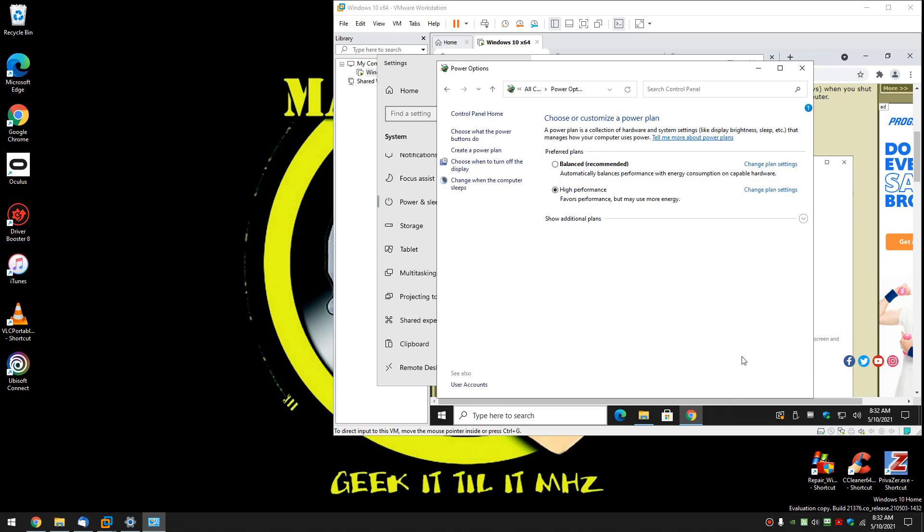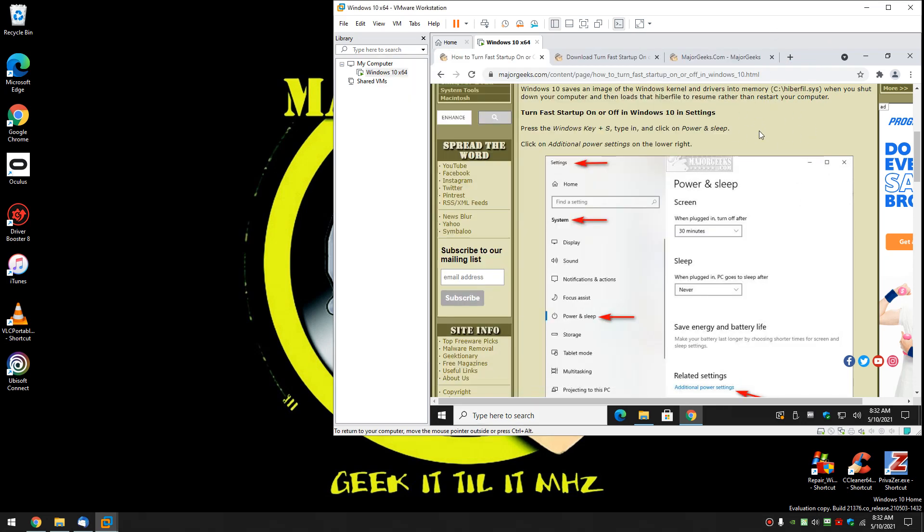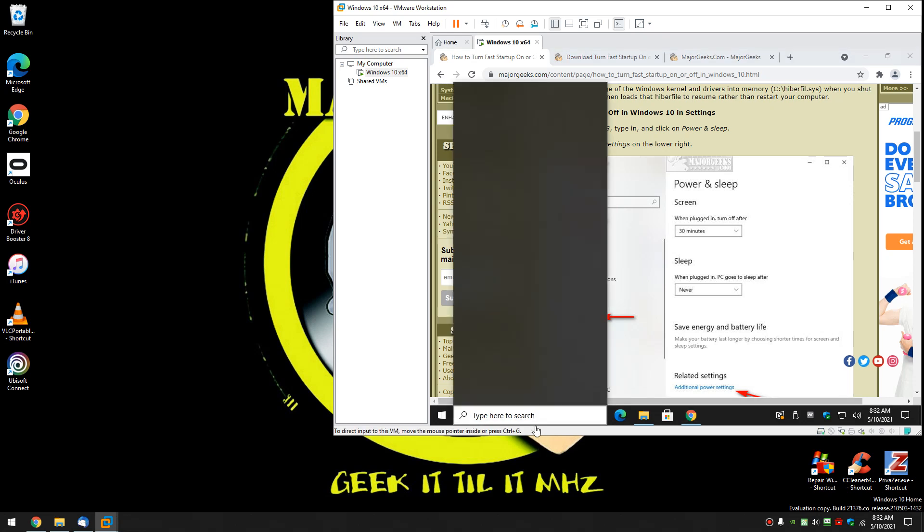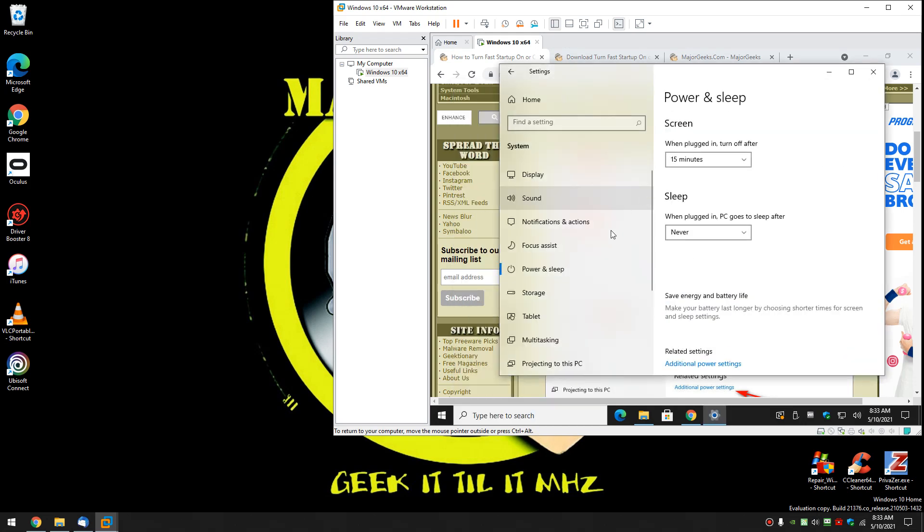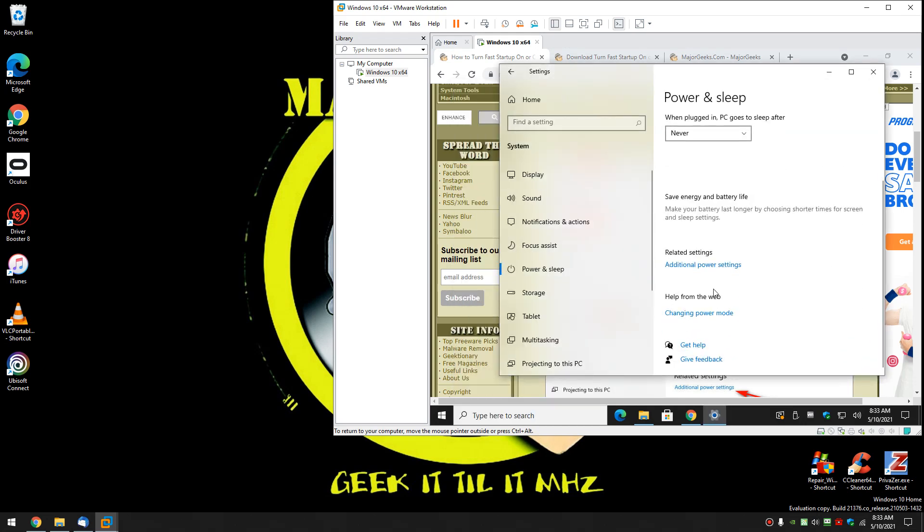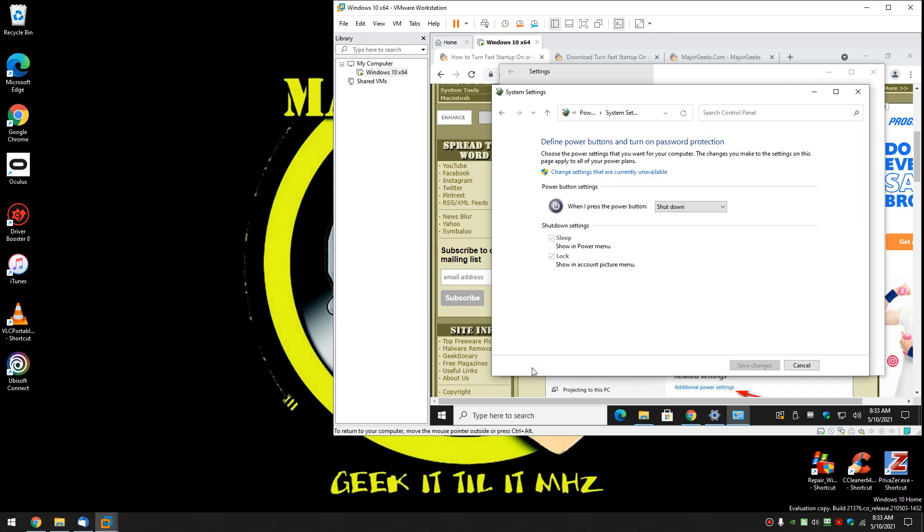And if you're wondering why my virtual machine is sitting in the background I will show you right now. The VM works differently. So let's do the same thing here. Go to power and sleep settings. Additional power settings. As you can see I don't have it.